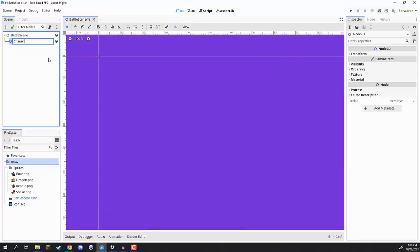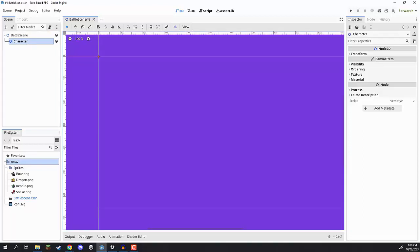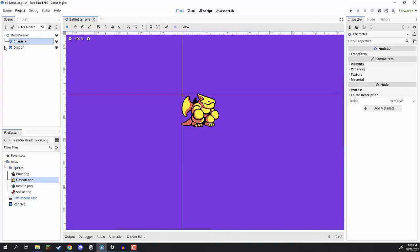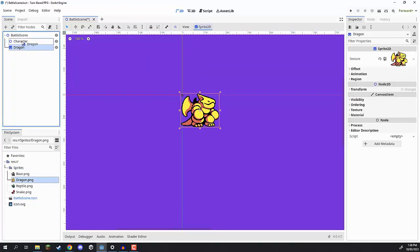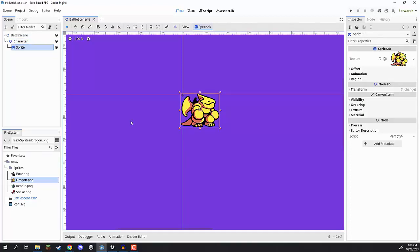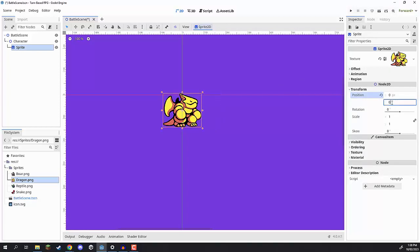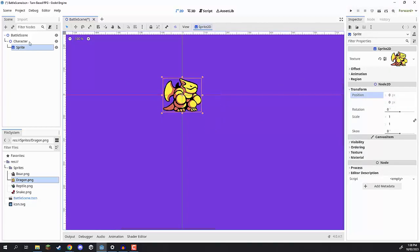Let's rename this to be 'character'. With this character node, we then need to give it a visual. So I'm going to go to our sprites folder and drag in the dragon. We can then make this dragon sprite a child of character, and rename that to 'sprite' so we can see at a glance what it is. Then we need to set the position of our sprite to 0 on X and 0 on Y so it is centered on our character.